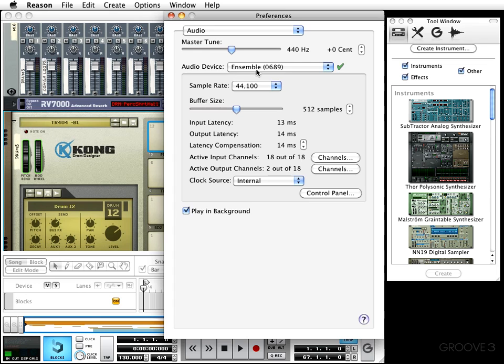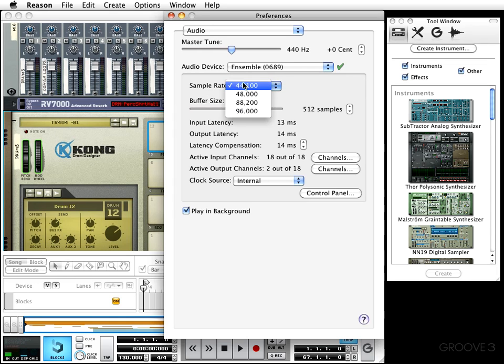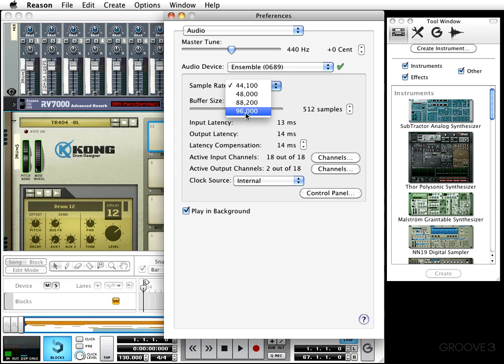Next in line is the sample rate. Now depending upon what your audio device or audio card is capable of, you might have different choices of sample rate. I just stick with 44-1, but if I wanted to go up to 96k, all I'd have to do is simply choose it and click. But I'm going to get back to 44-1.